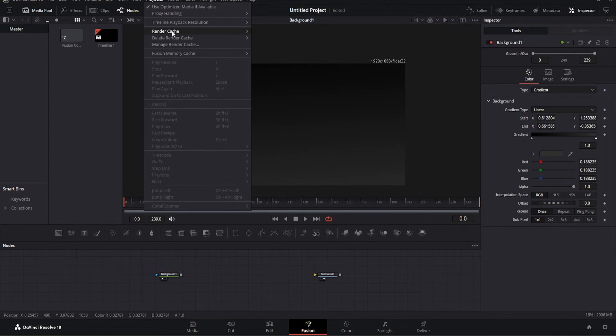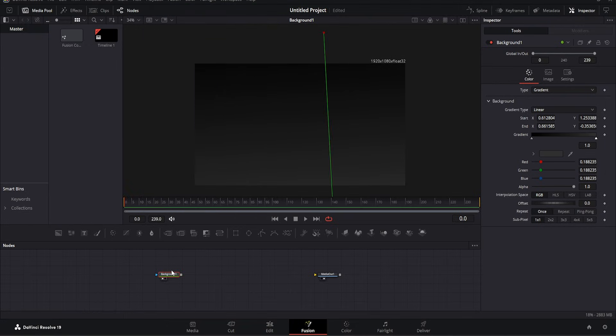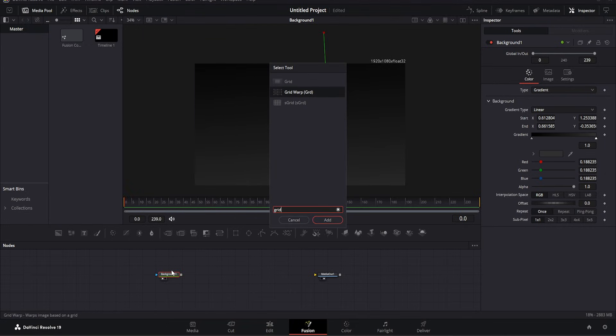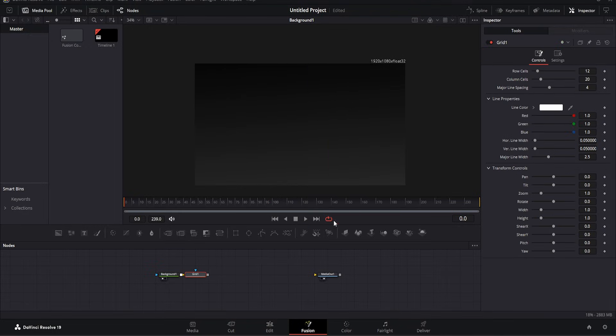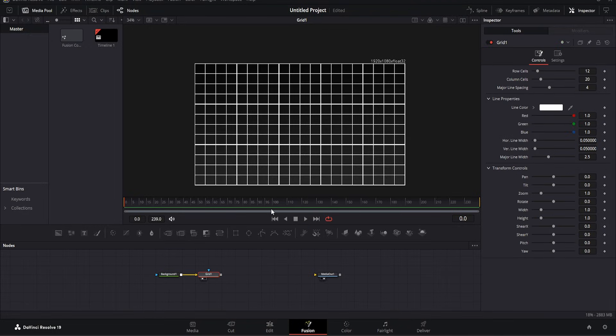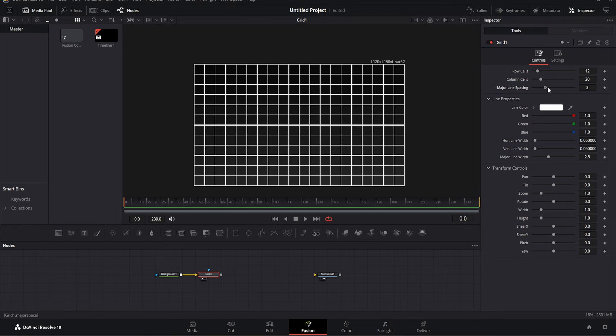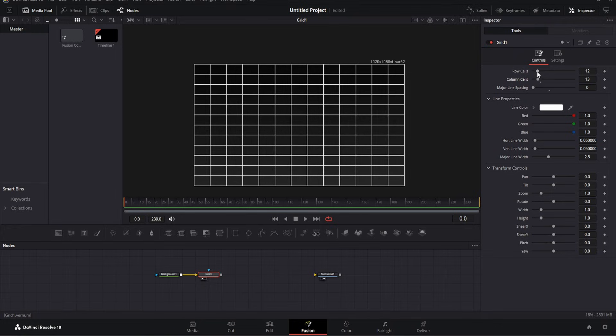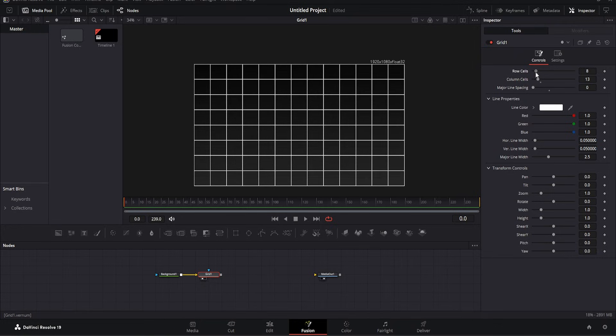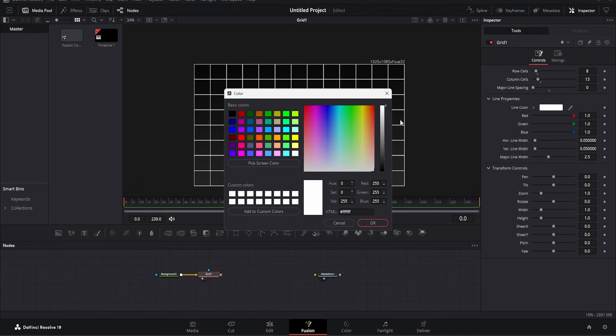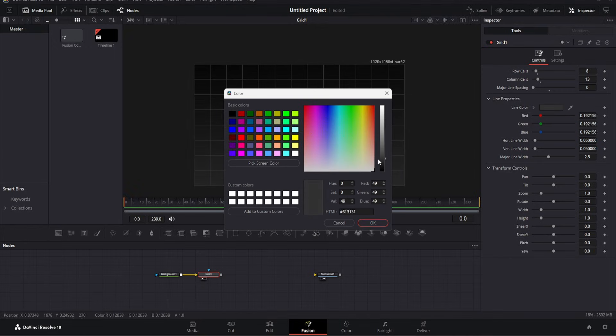First, from the playback settings, I select half to avoid lagging. Next, we'll add a grid by pressing Shift plus space. Add the grid here, and as you can see, it's now applied. Press 1, and you'll see the grid appears. Now let's adjust it for a softer look. Follow along to achieve a smooth visual, just like this. The background looks quite good now.